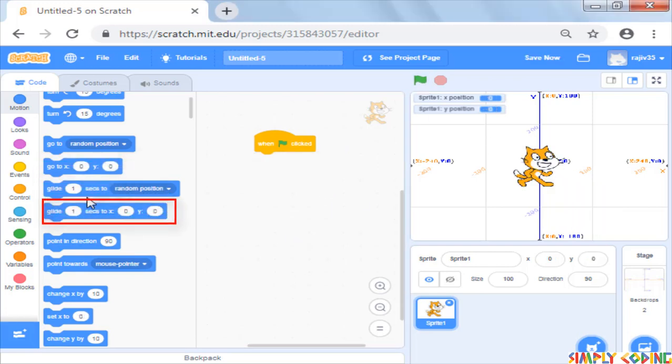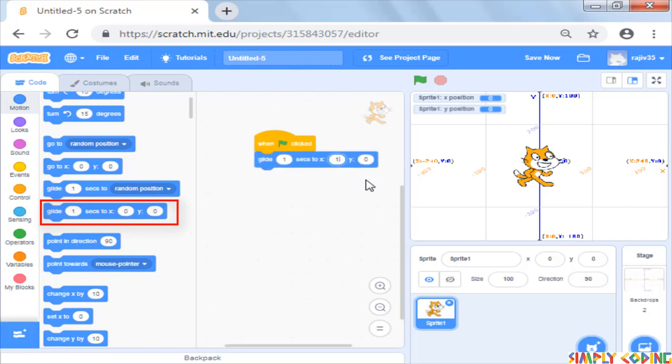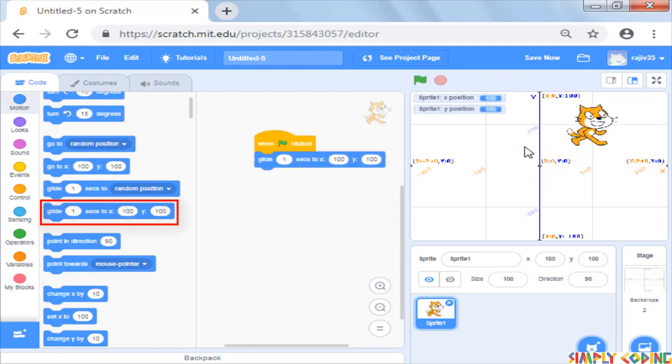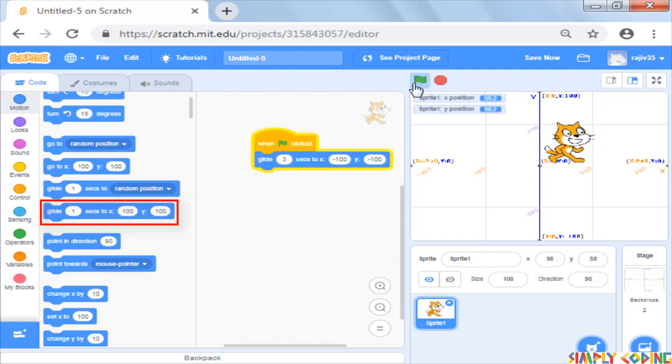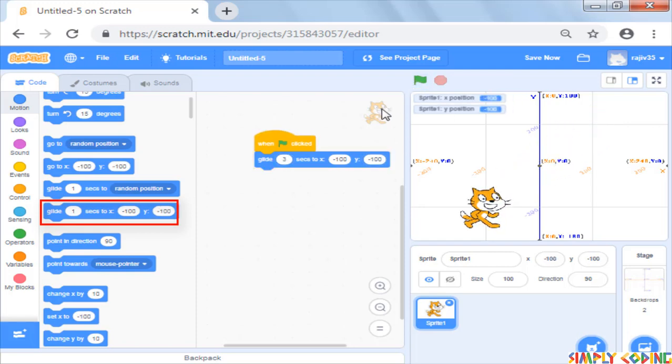You can also use the glide command which makes the movement smooth as in this command you can specify the time it takes to move to the new position.